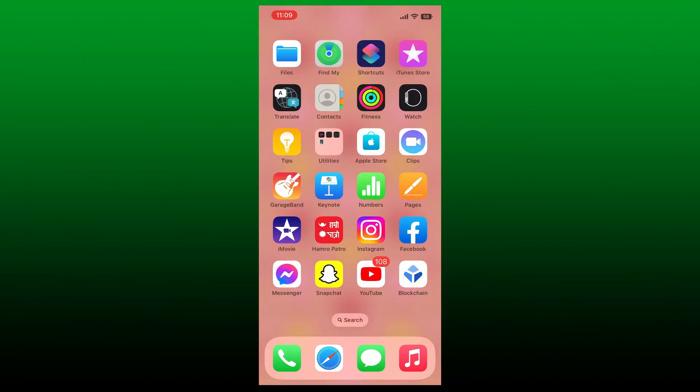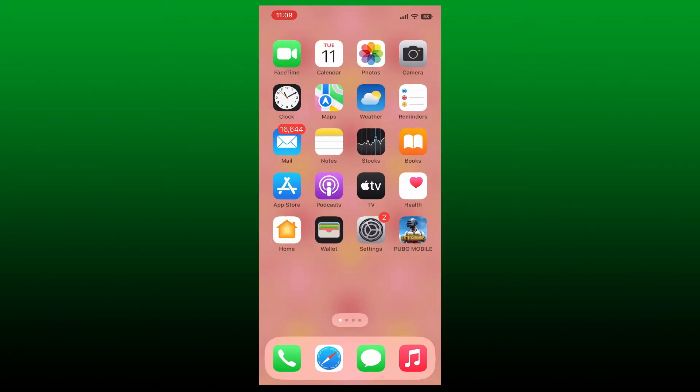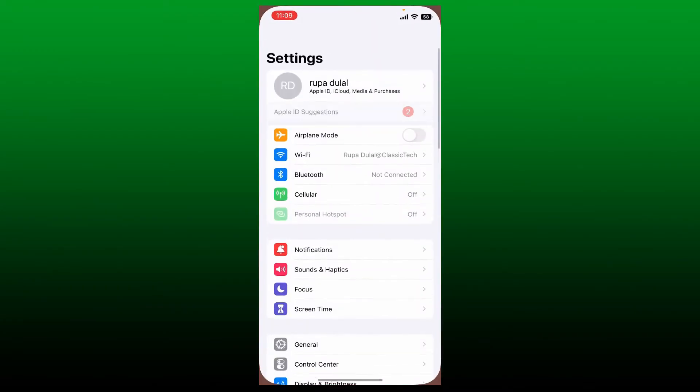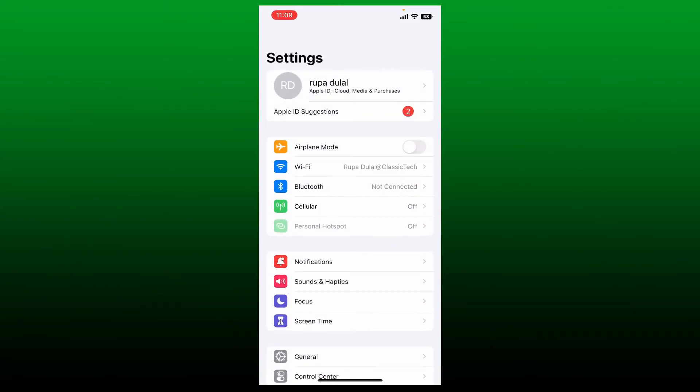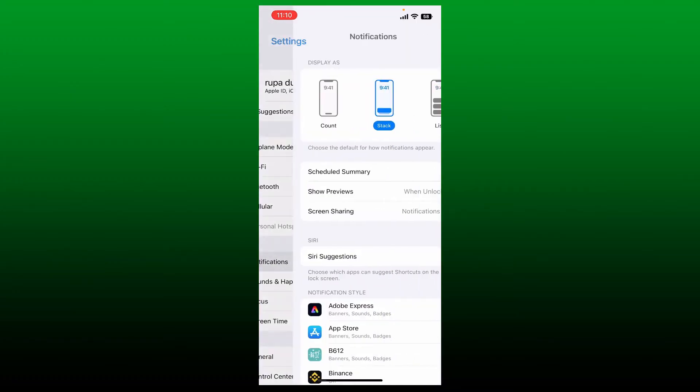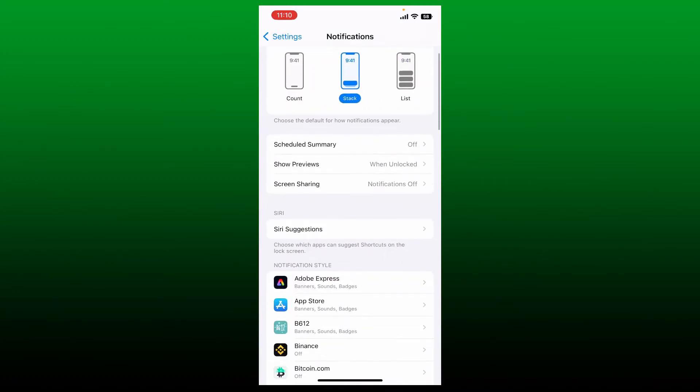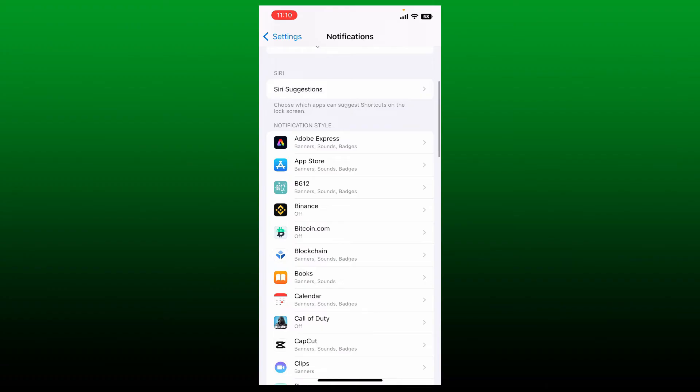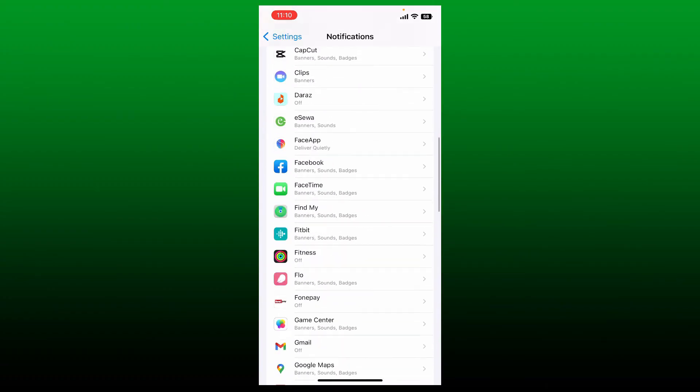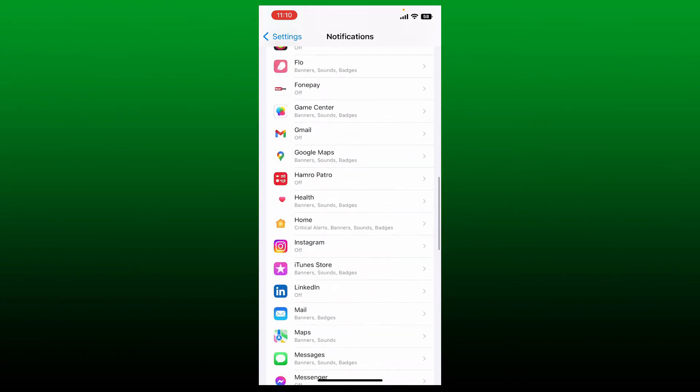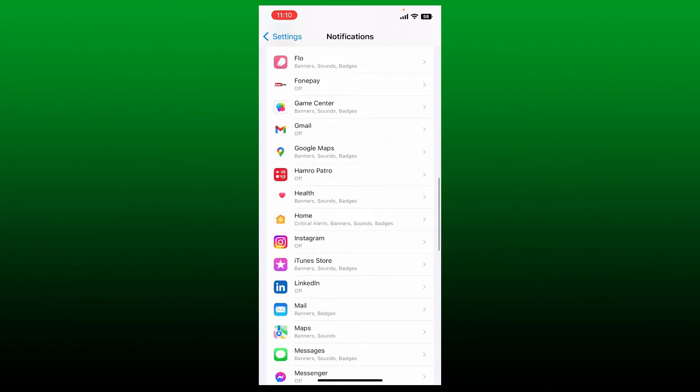Go and open up your Settings app from the app drawer on your iPhone. Under Settings, tap on the Notifications option, scroll down and search for Instagram from the list of apps, and tap on it.